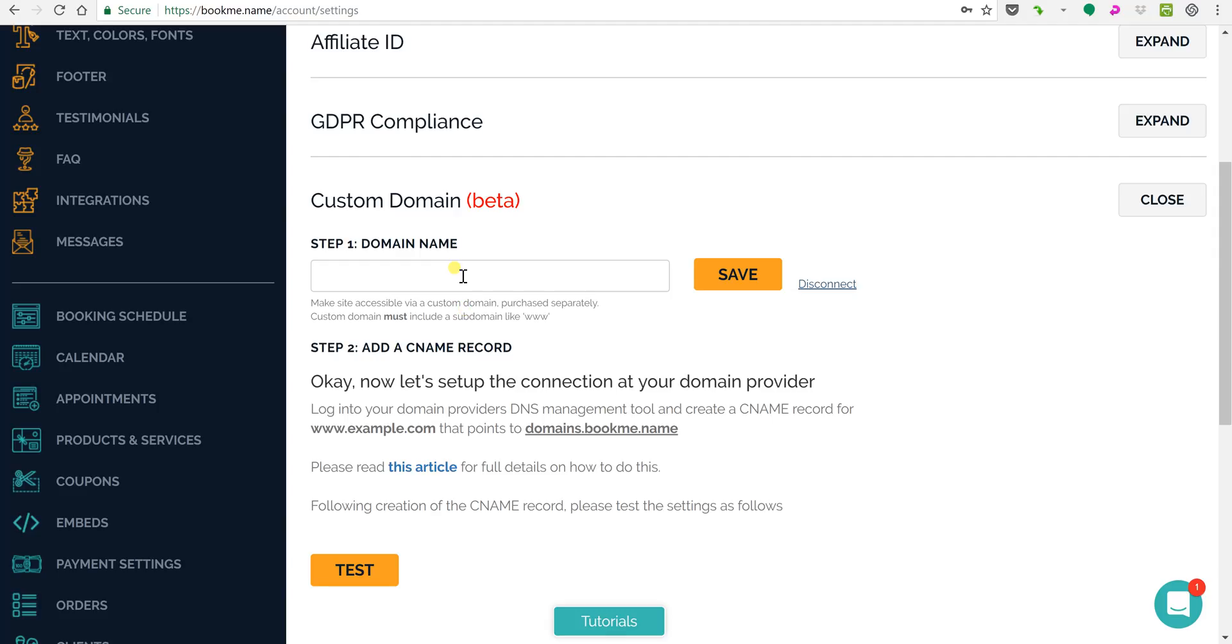The first thing you're gonna want to do is choose your domain name. So it could be www.yourname.com or it could be something like bookme which I'm gonna do over here.